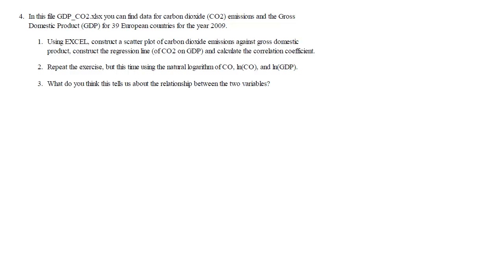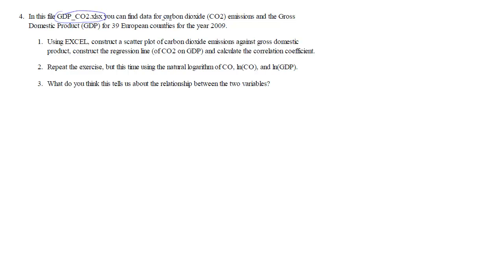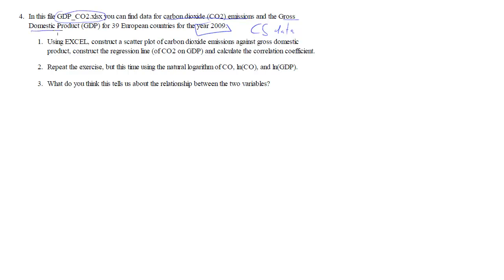Here we are going to solve the fourth question in the regression examples. What we need is a file and you can find the link on the ECLAIR webpage. On here we will find data from one year, 2009. We are having cross-section data and the data are carbon dioxide emissions and gross domestic product data for 39 European countries.